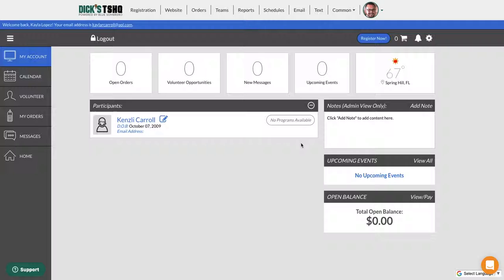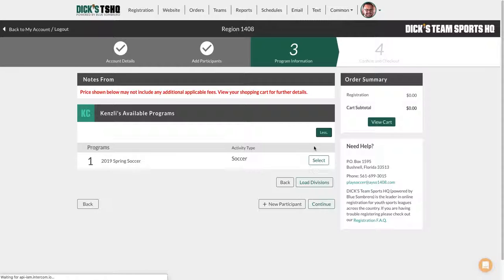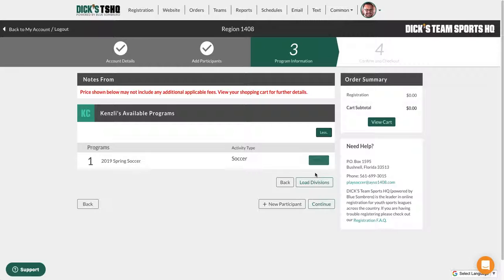As the registrar, click on programs available, then click more. Now you can click select and load divisions.